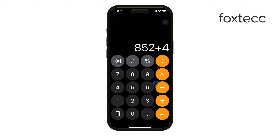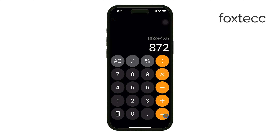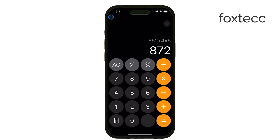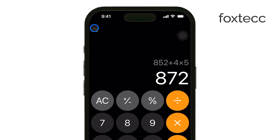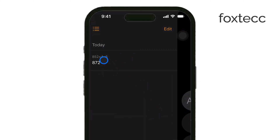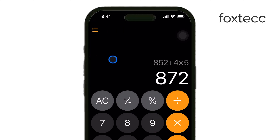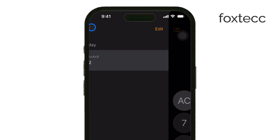After you perform a few calculations, tap the three-line menu icon located at the top of the screen. This will open up the History section, where you can see a list of all the calculations you've made. It's really convenient if you need to double-check your work or reference something you've calculated earlier.